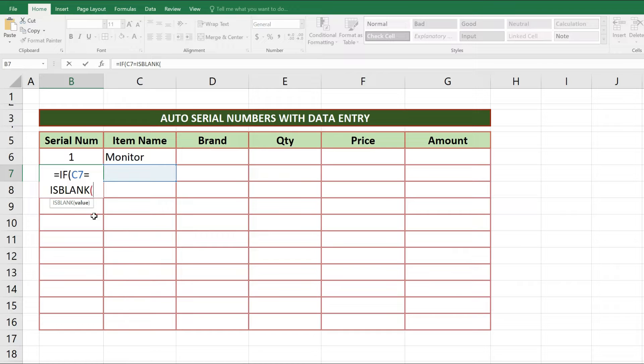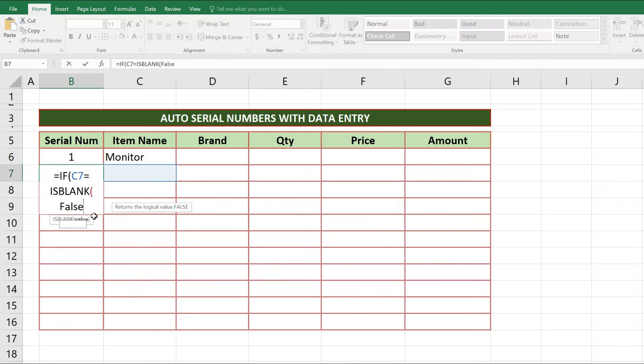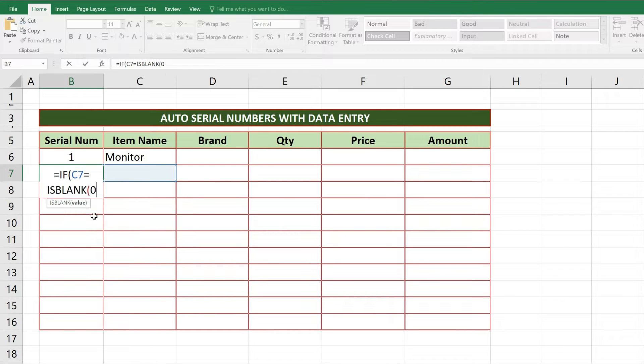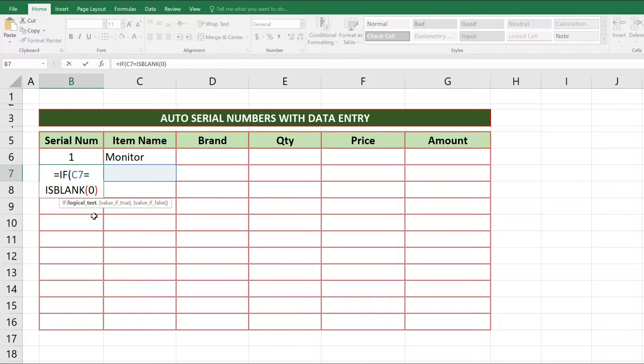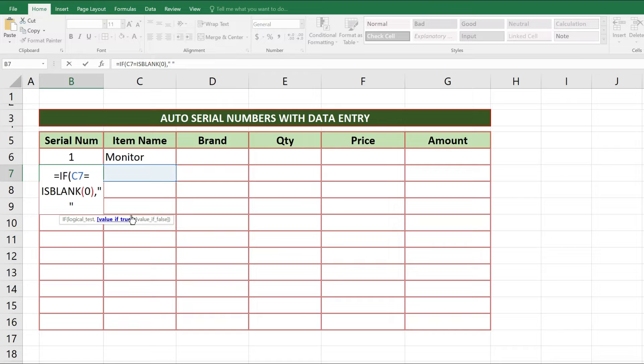If ISBLANK is false we need zero, so after writing ISBLANK inside parentheses, we can write false or put zero. After writing this close the parentheses, write comma, and write quotation marks or inverted commas. If C7 is blank here we need blank cell. So for this we use inverted commas or quotation marks, after this we will write comma.